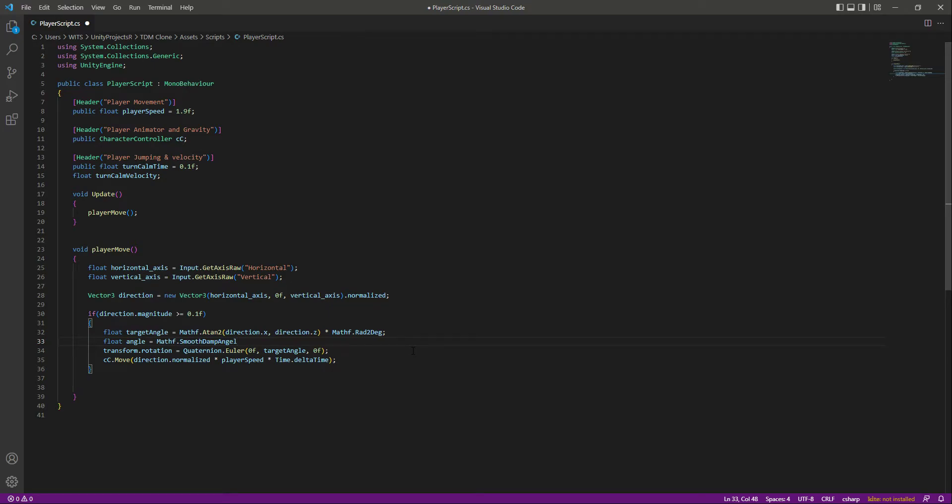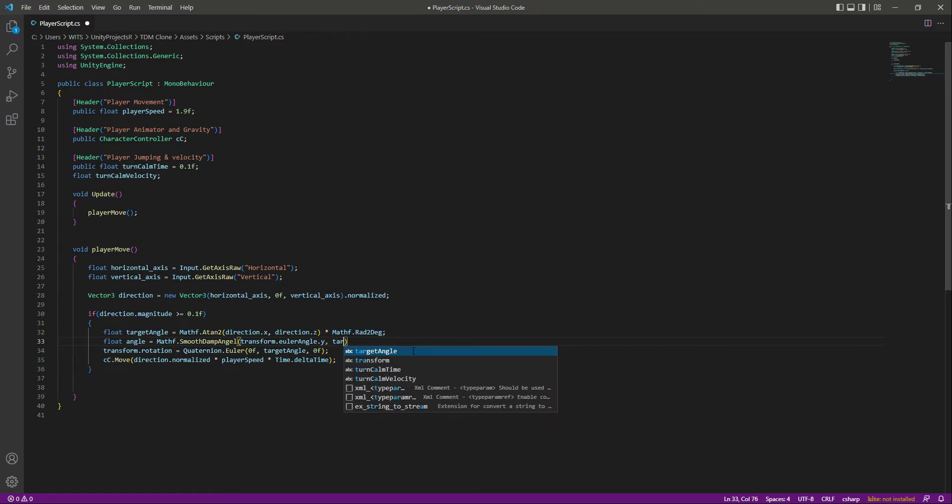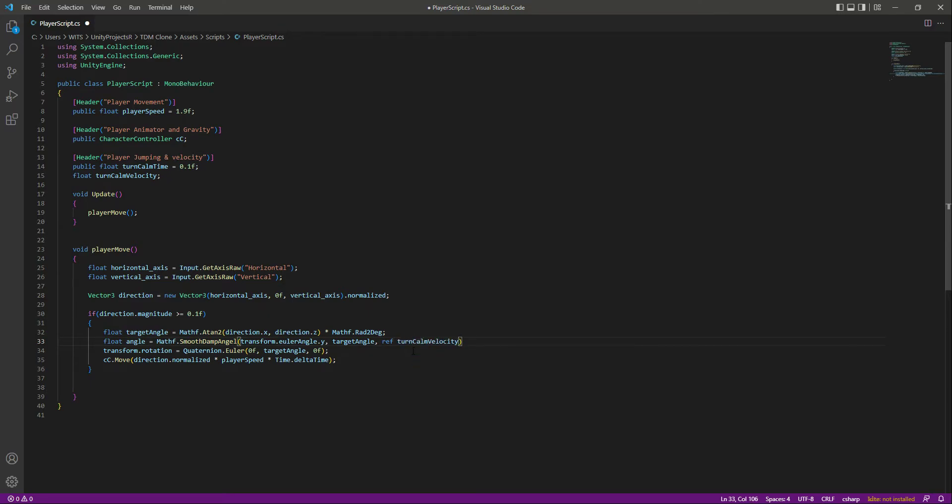In here we will say transform.eulerAngles.y, and then we will pass the target angle, and then we will say ref, let's pass the turnCalmVelocity.